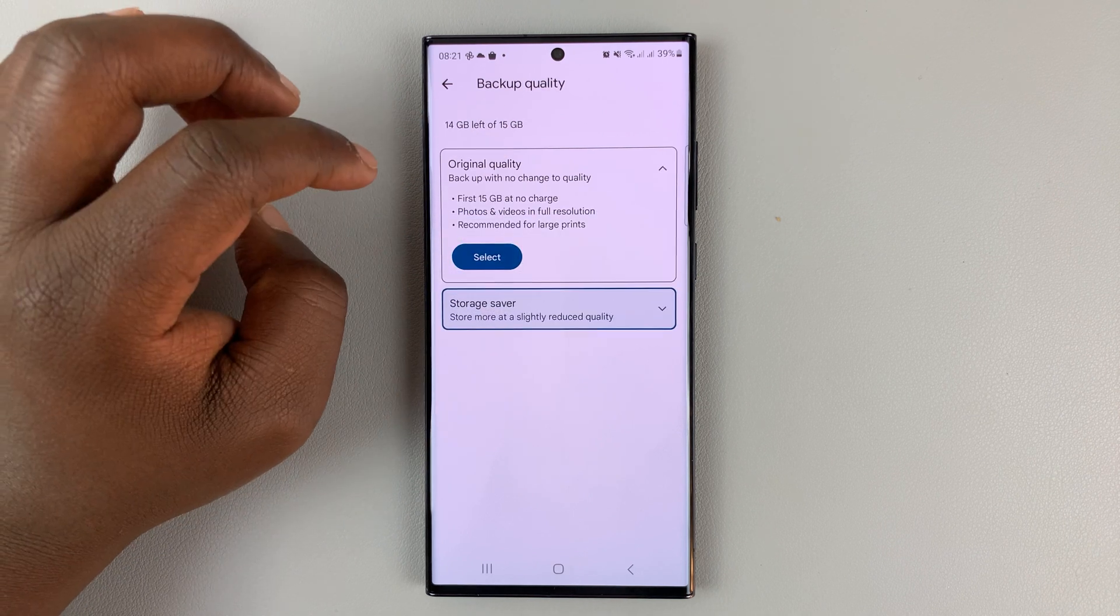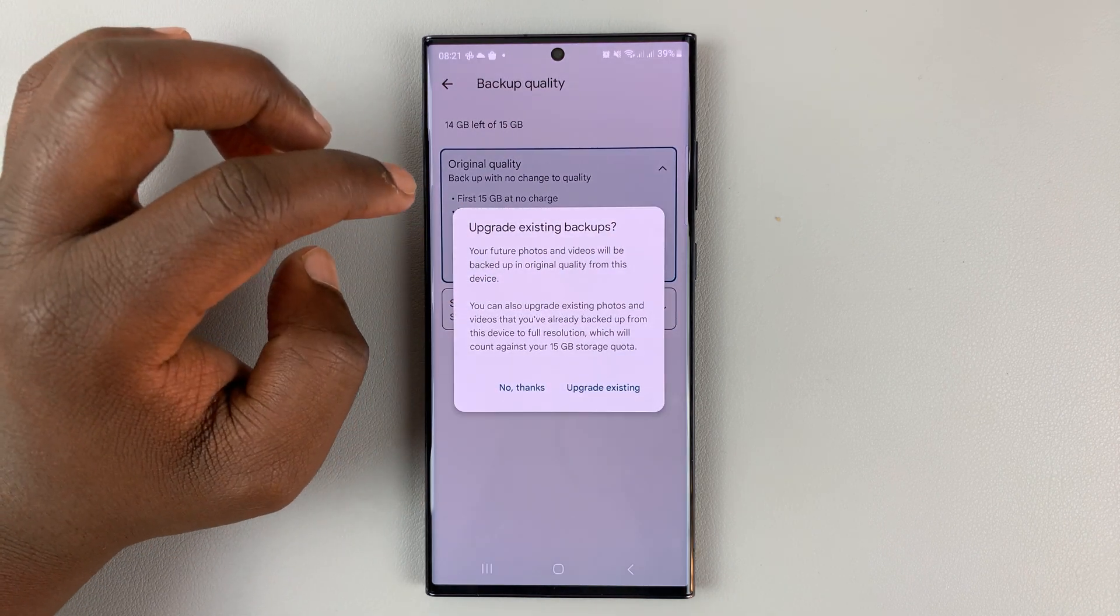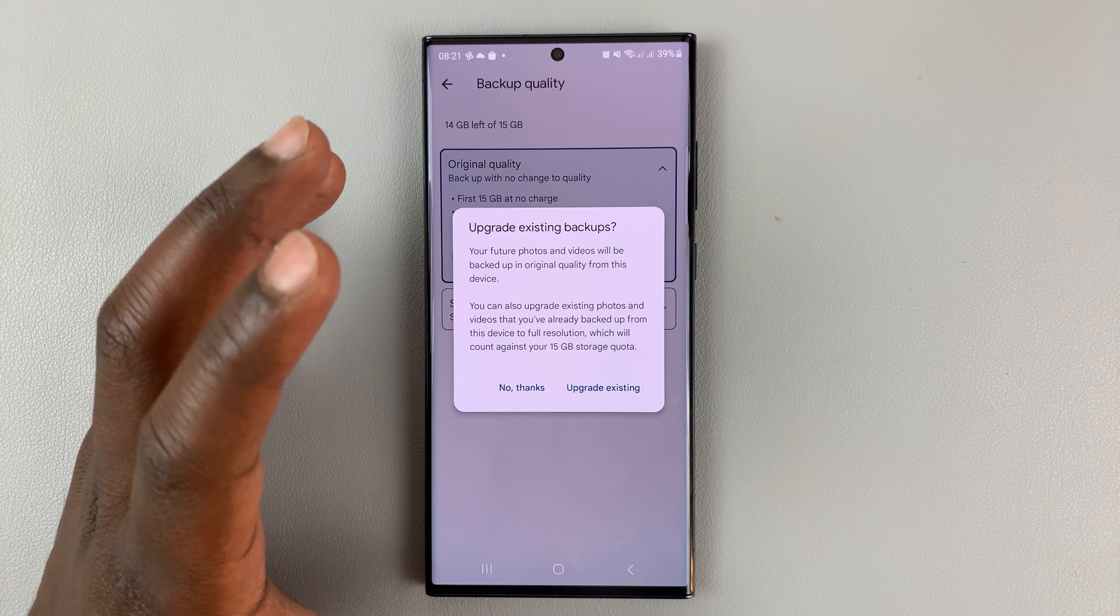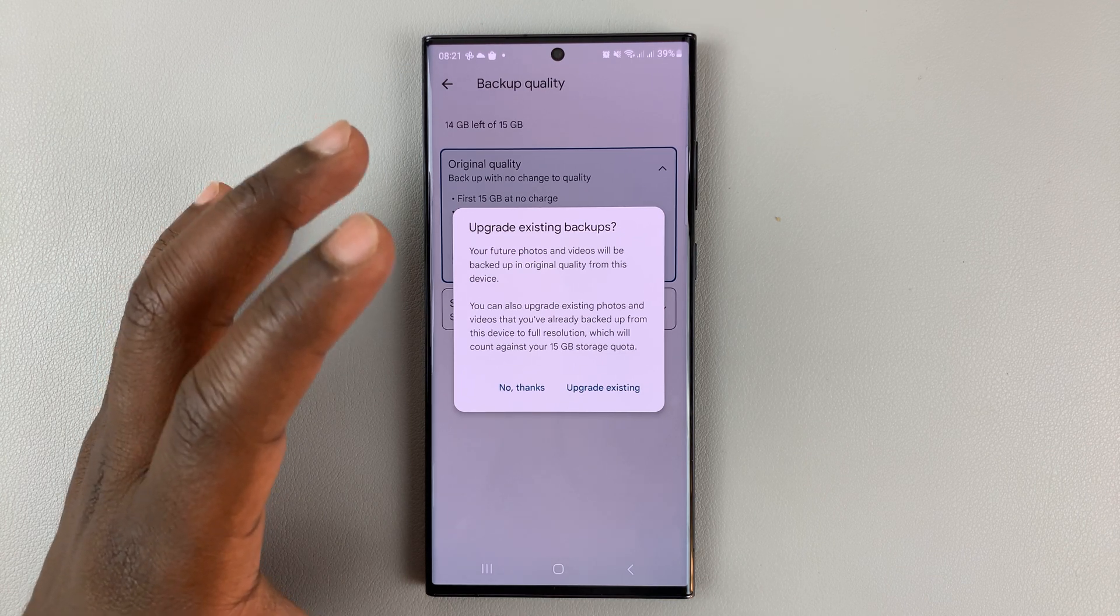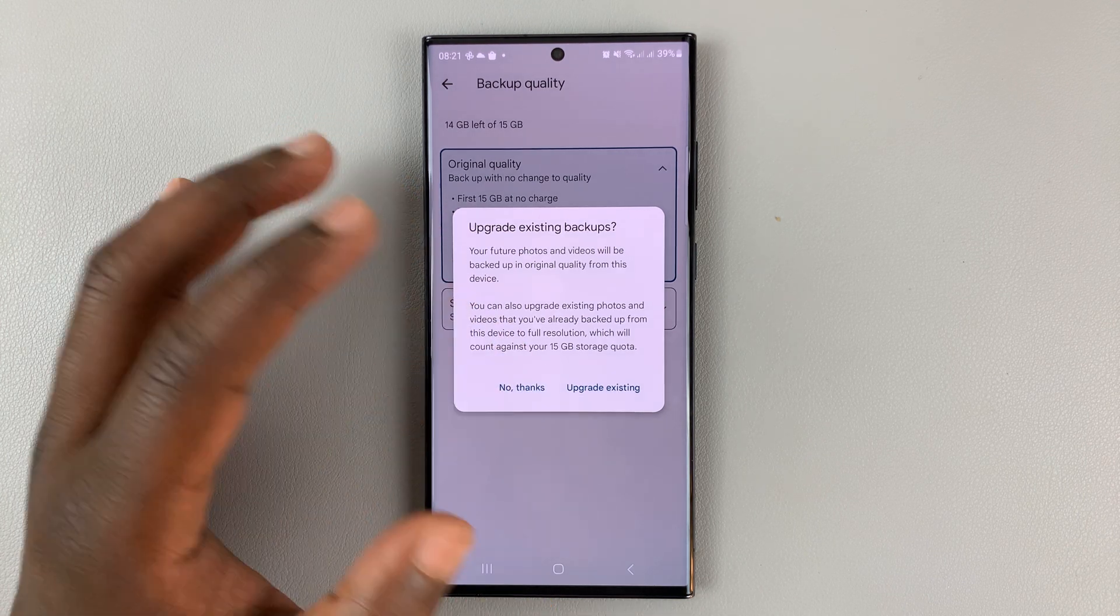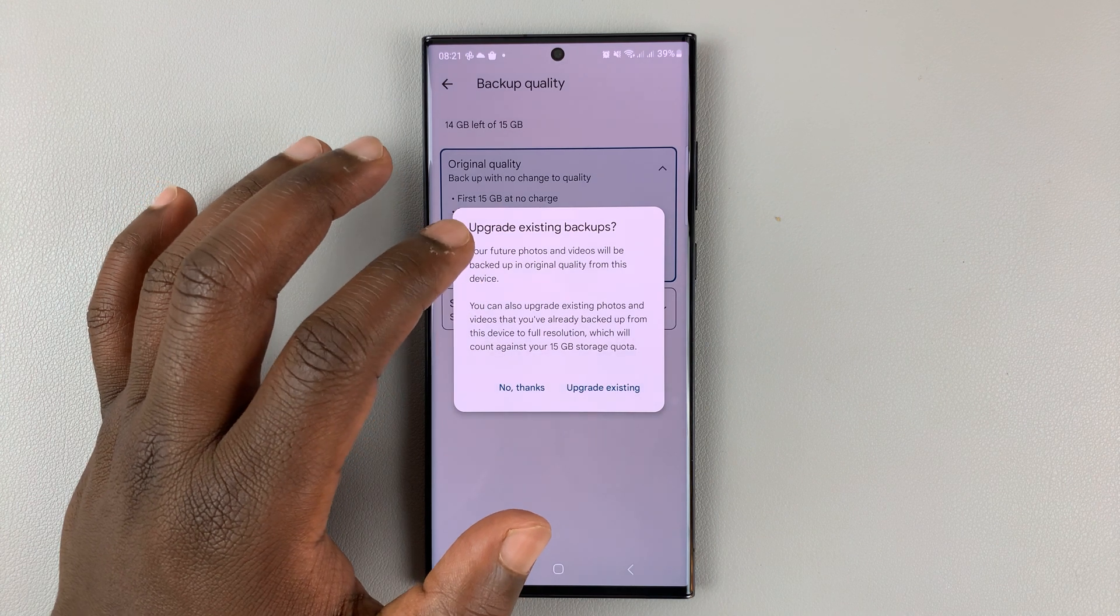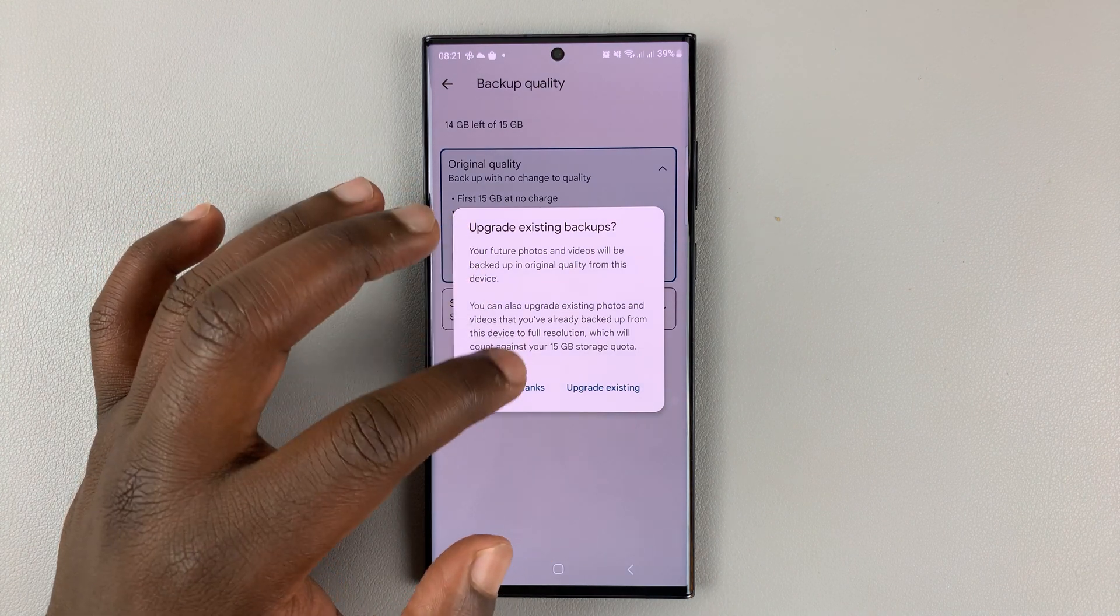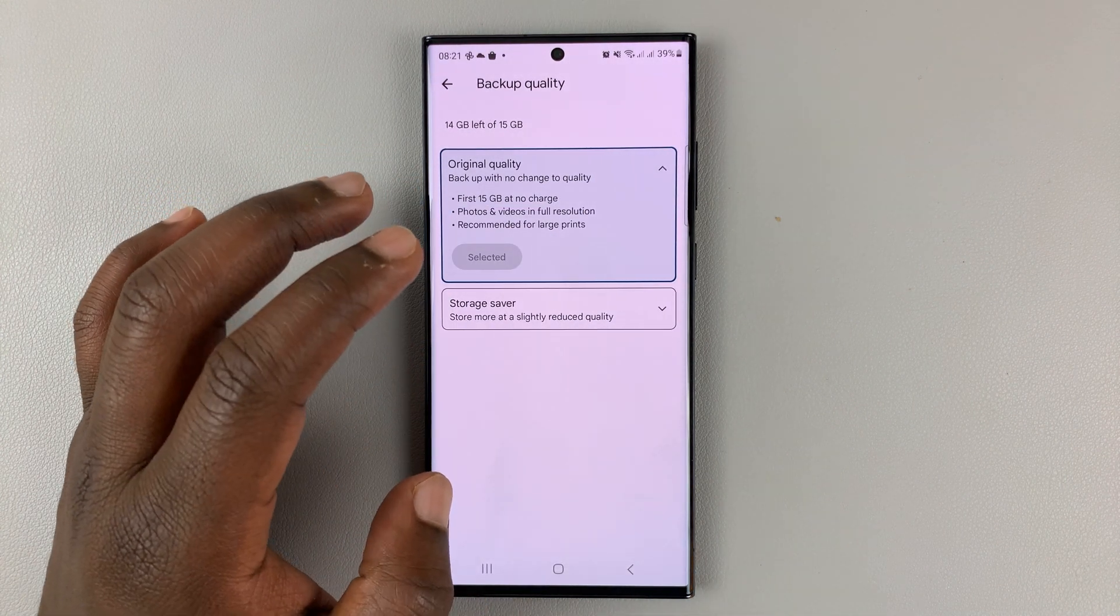Choose original quality if you want to have the original quality of your photos or videos backed up. It's going to suggest to you to increase your storage space. I'll tap on no thanks for now.